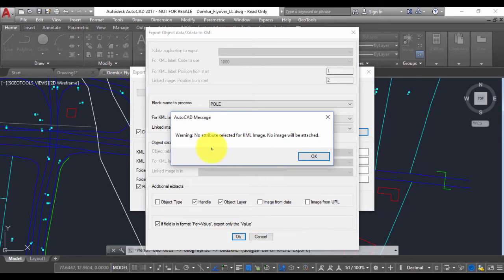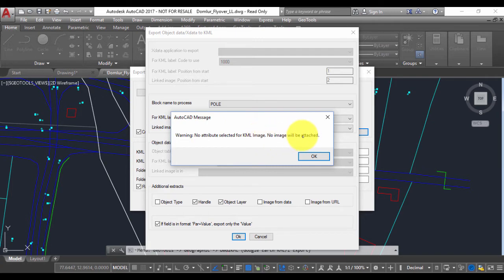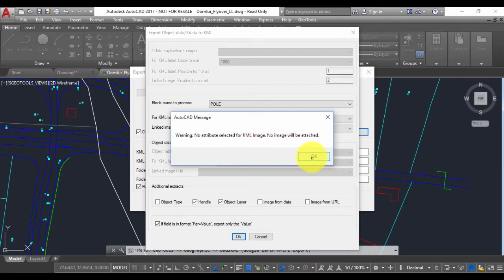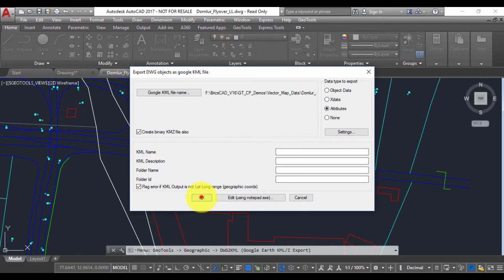You get a warning that no attribute has been selected for KML image. No image will be attached. That is fine. That is what I have and I'm going to say OK.